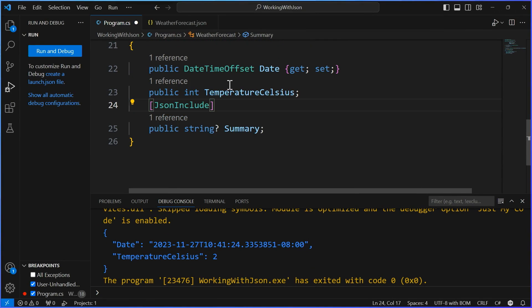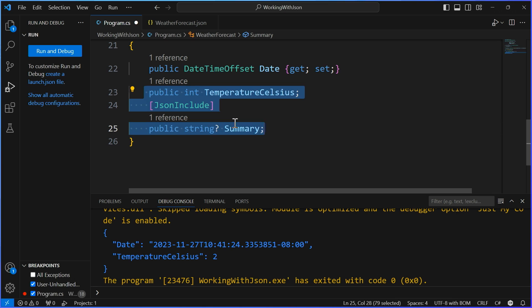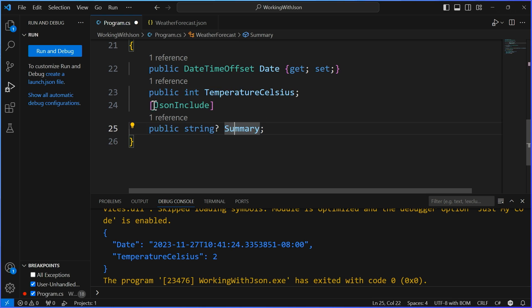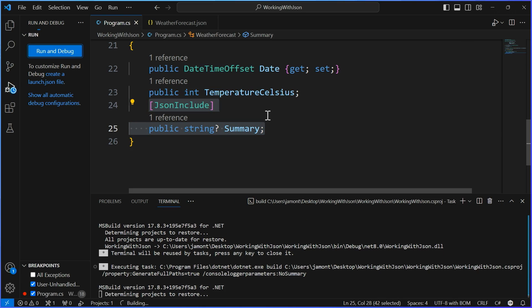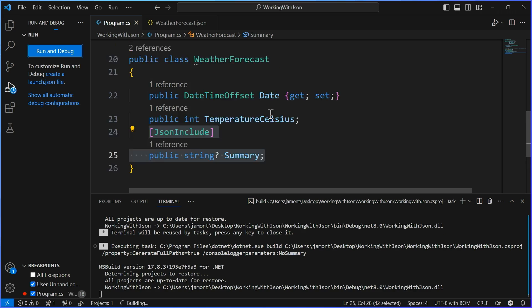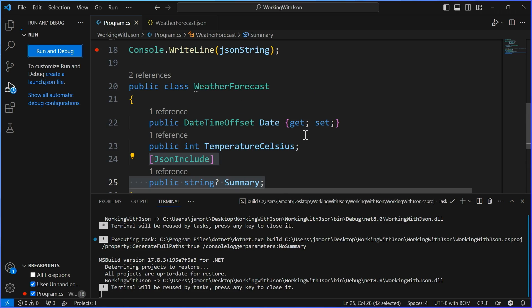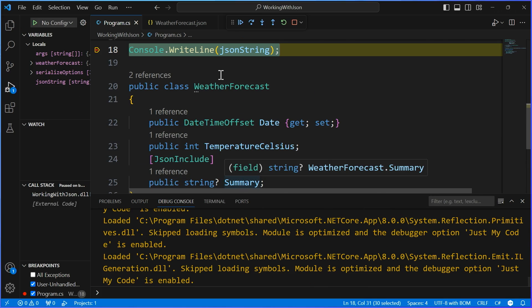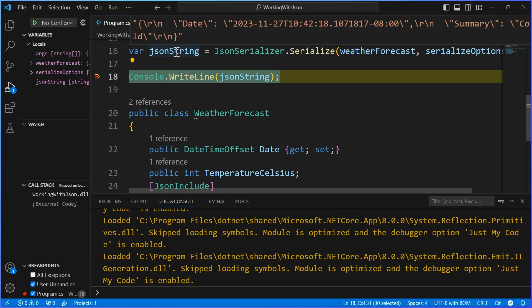I like that. Pretty cool, right? So now I have two fields, temperature Celsius and summary. In this case, I'm not globally saying include those fields, I'm saying only include this one. That's kind of cool. So now when I run this, we should get this property of date, but we should only get the summary coming back here. And sure enough, summary. Cool.